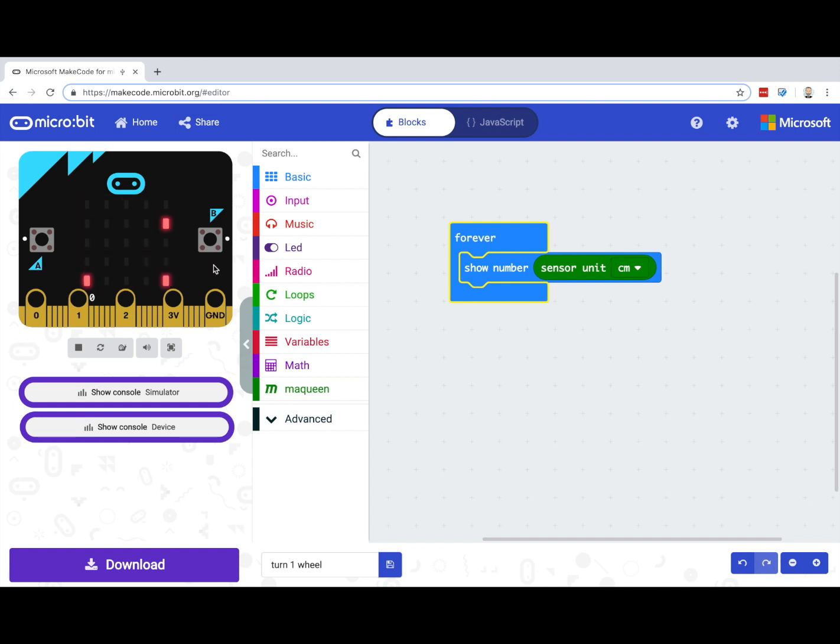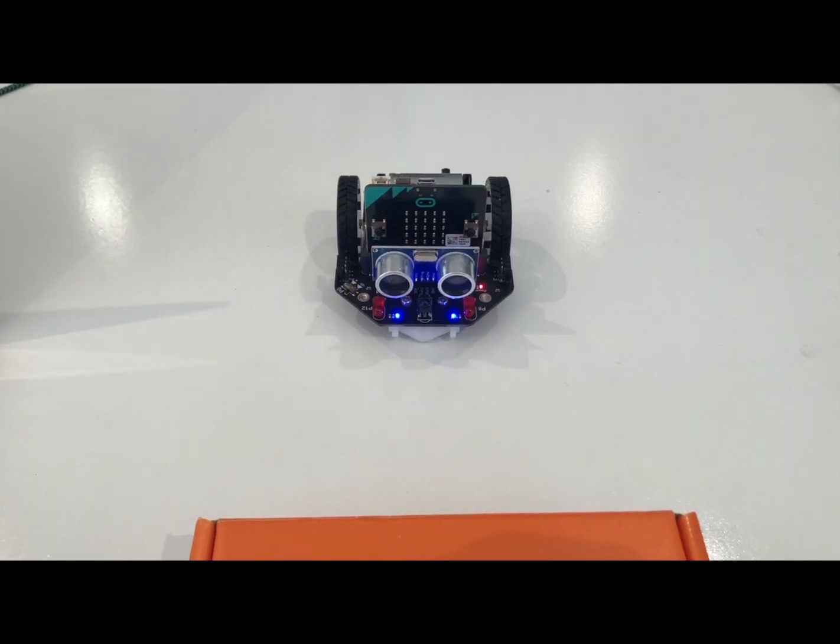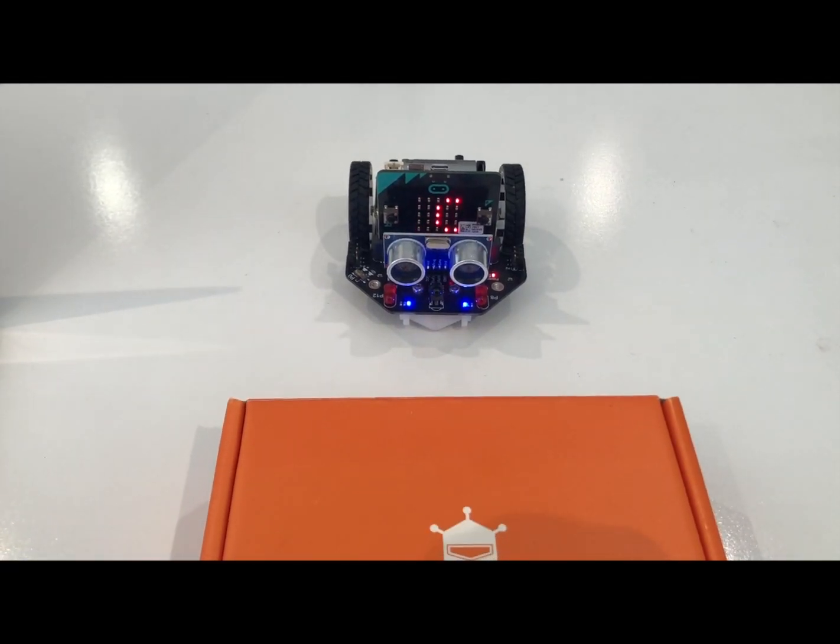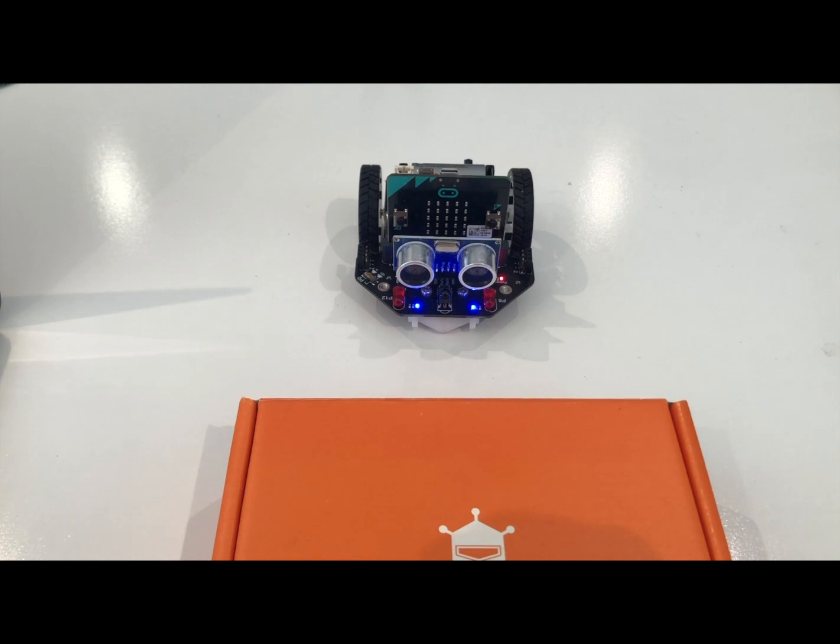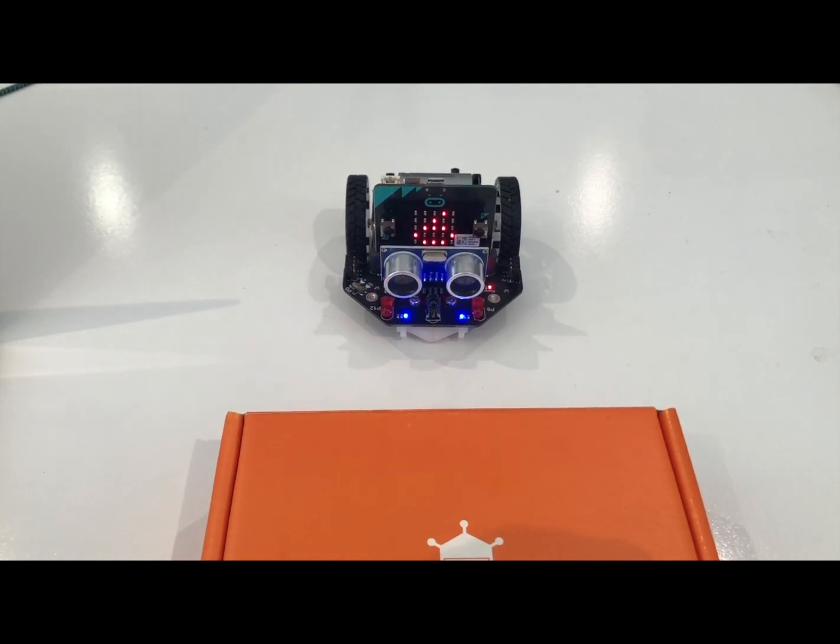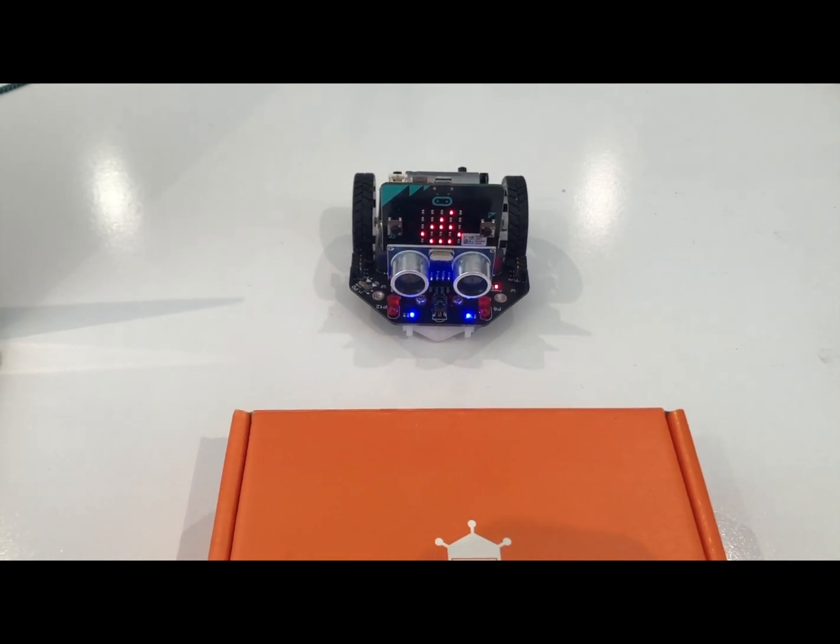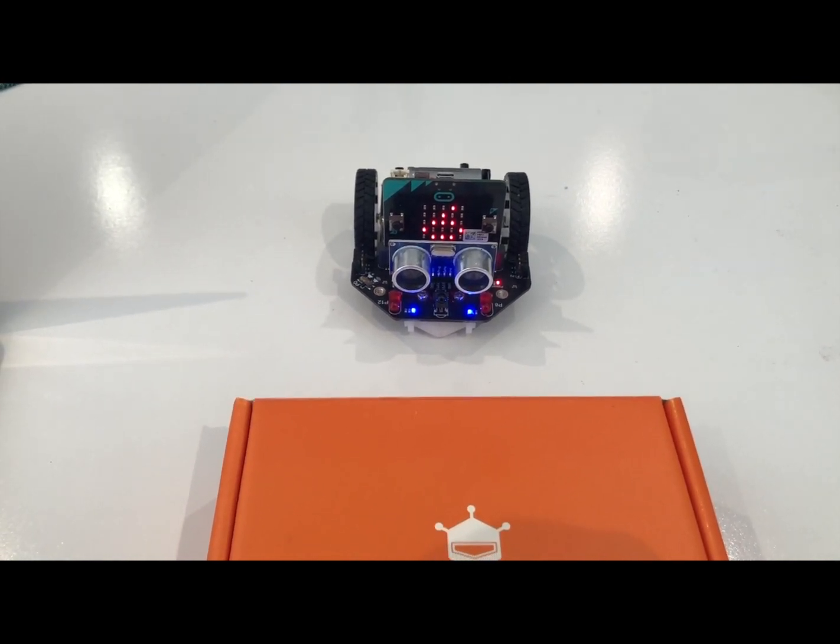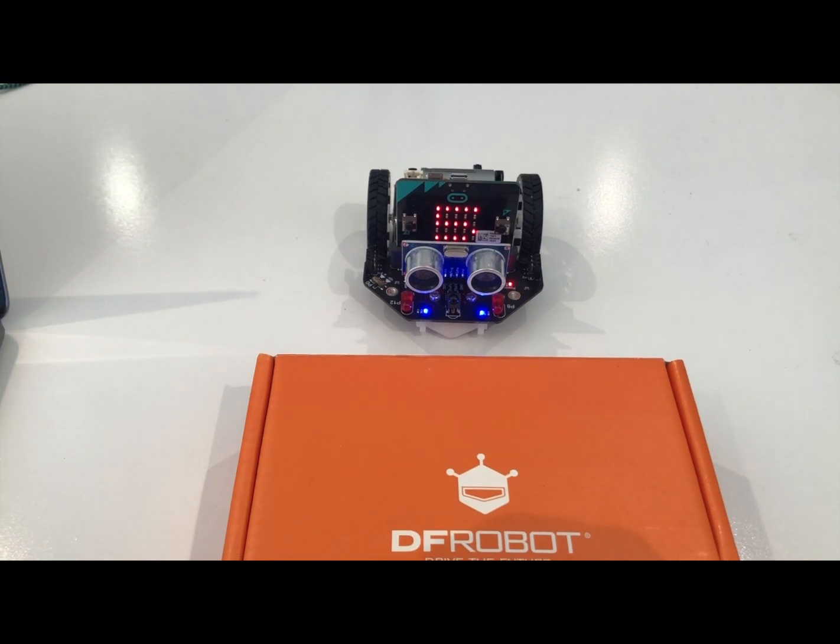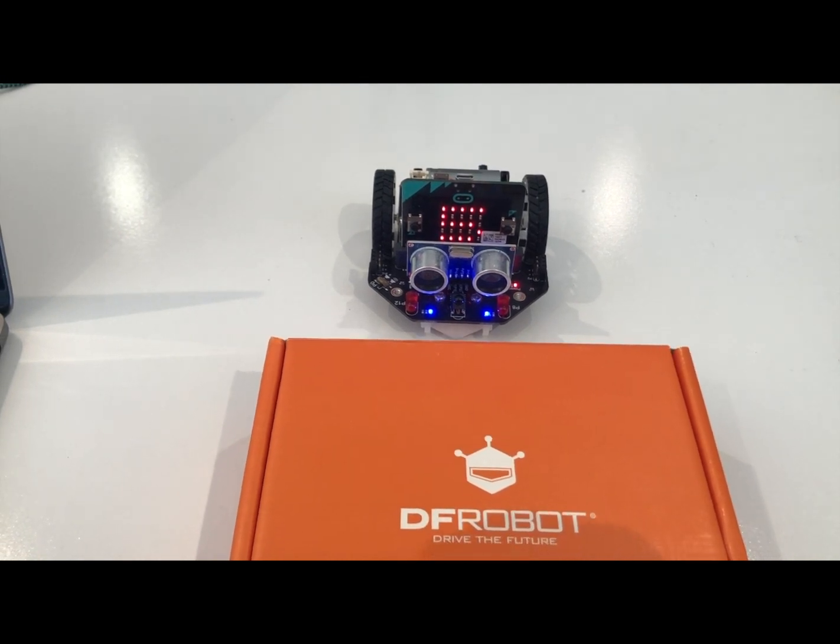And if you program this onto your McQueen robot, you should see something like this video here. You can see here that as the obstacle is moved closer, the number that's being returned by the ultrasonic sensor is changing on the LED screen of the micro:bit.